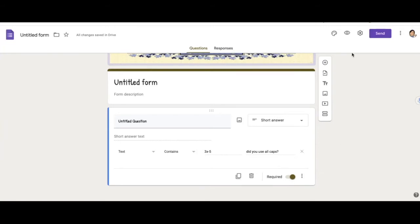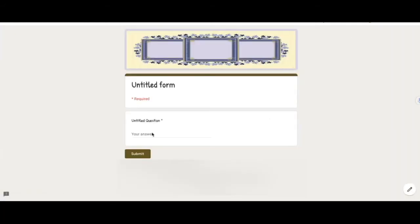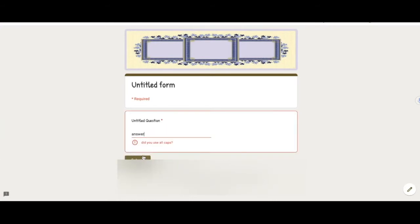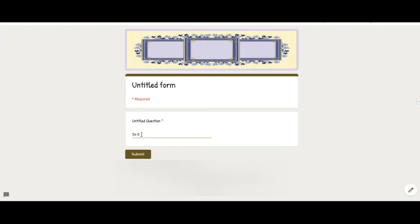Once you make it required, the user cannot move on unless they have the correct answer. So if we were to test it out, and I got my question wrong, it will say, did you use all caps? It won't allow me to move on or submit this form. But if I put in the correct answer, then I'm able to submit.